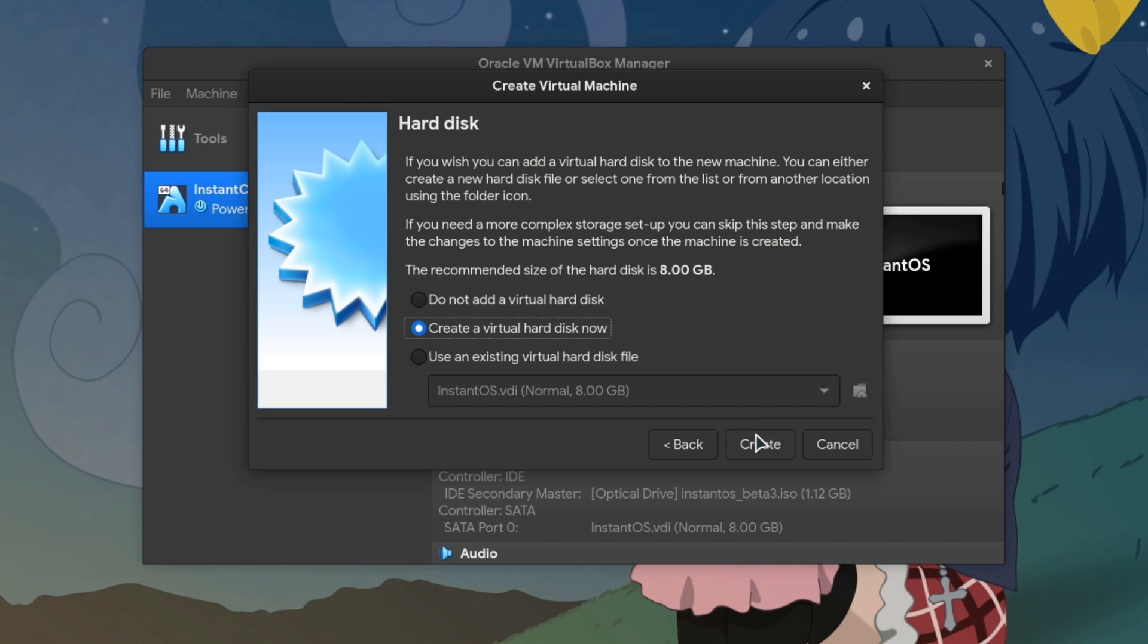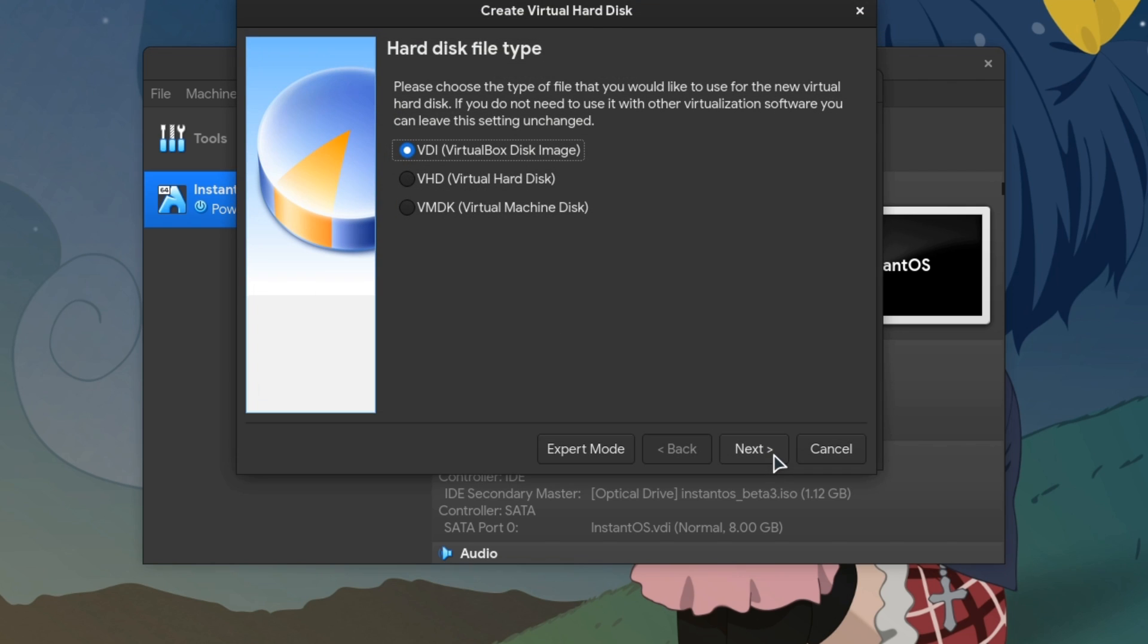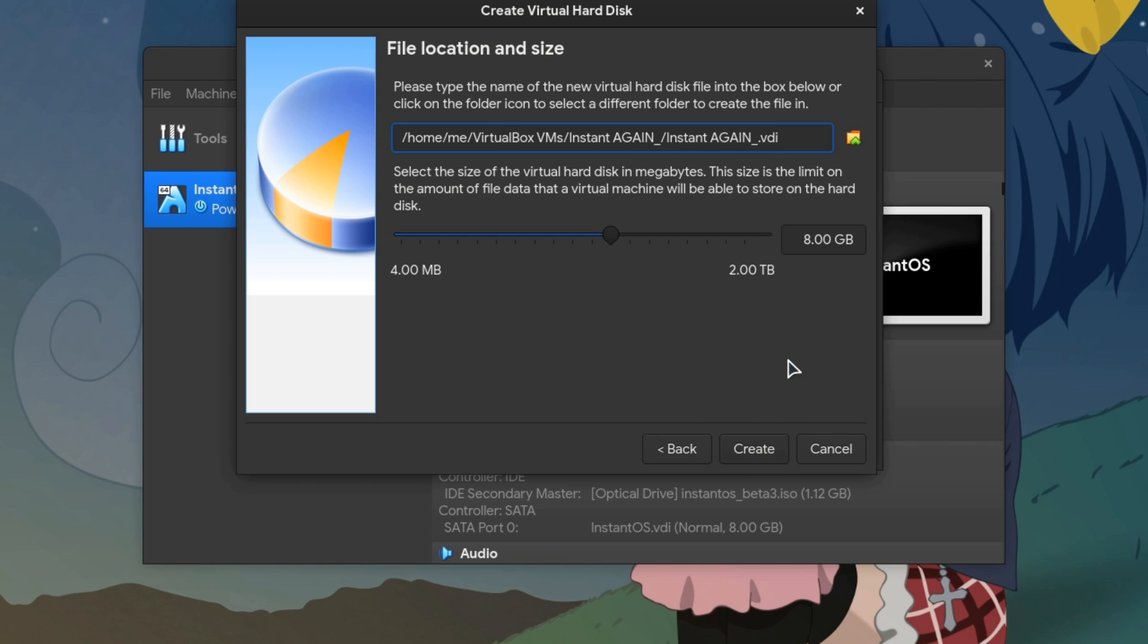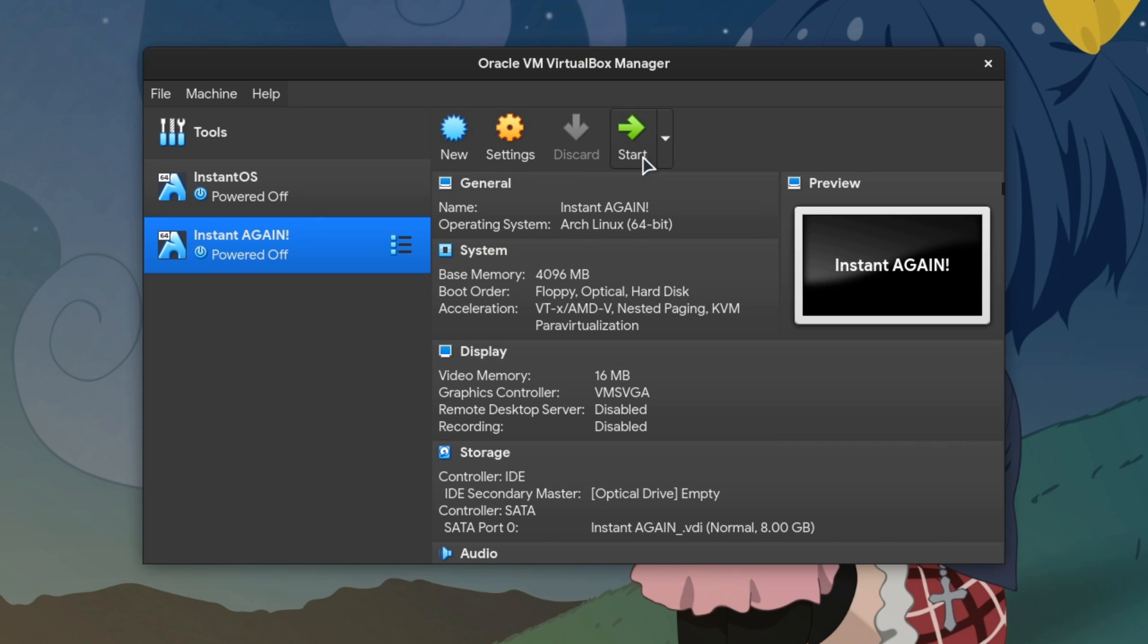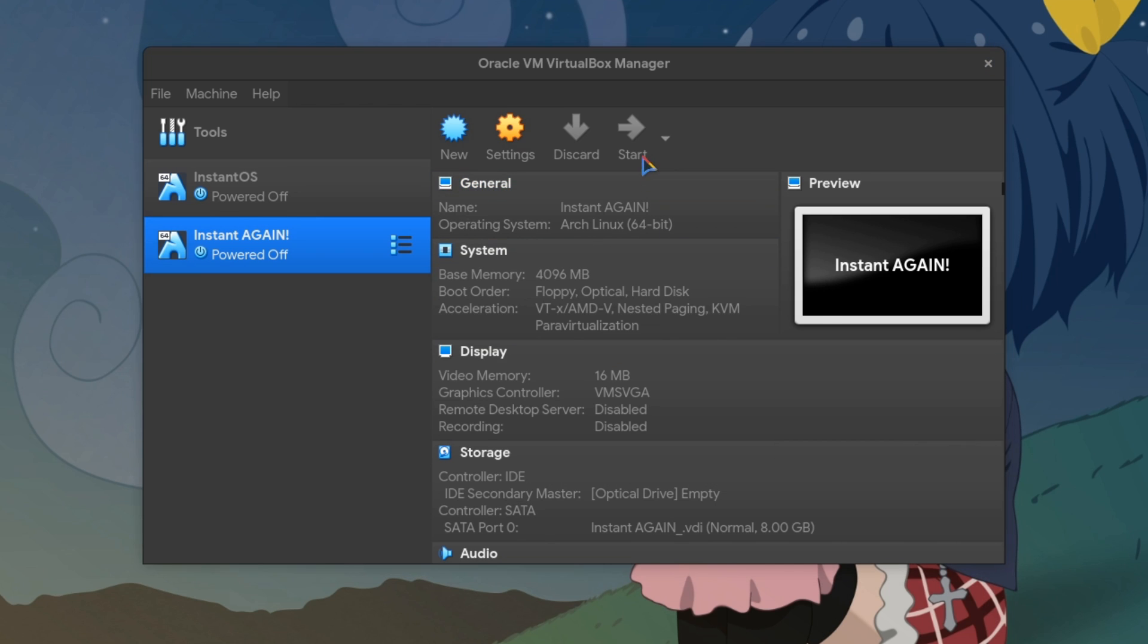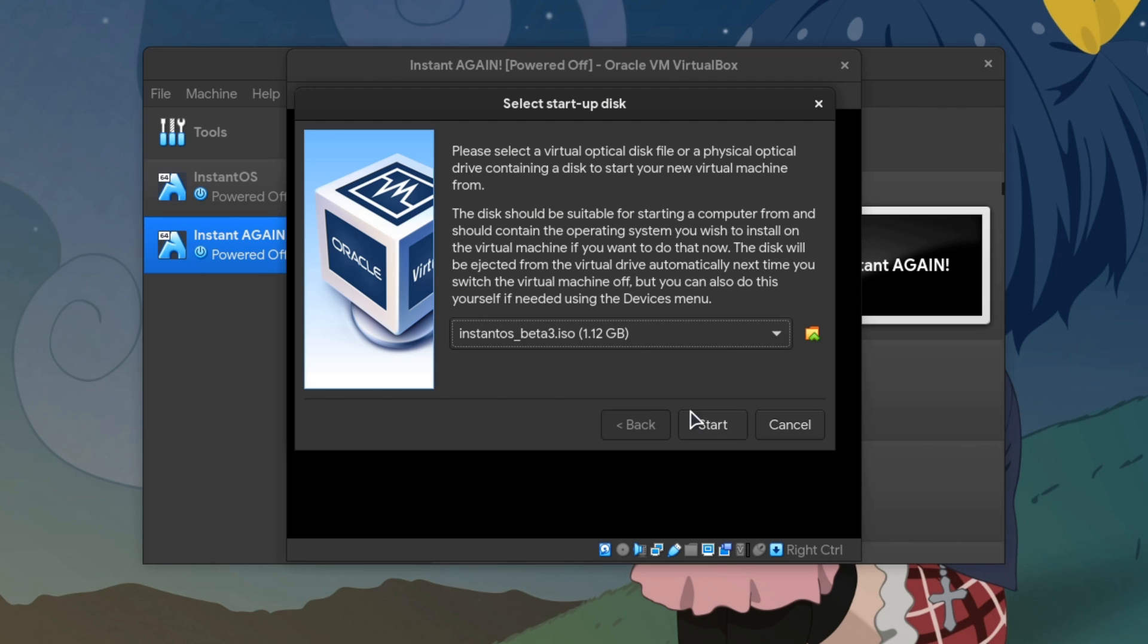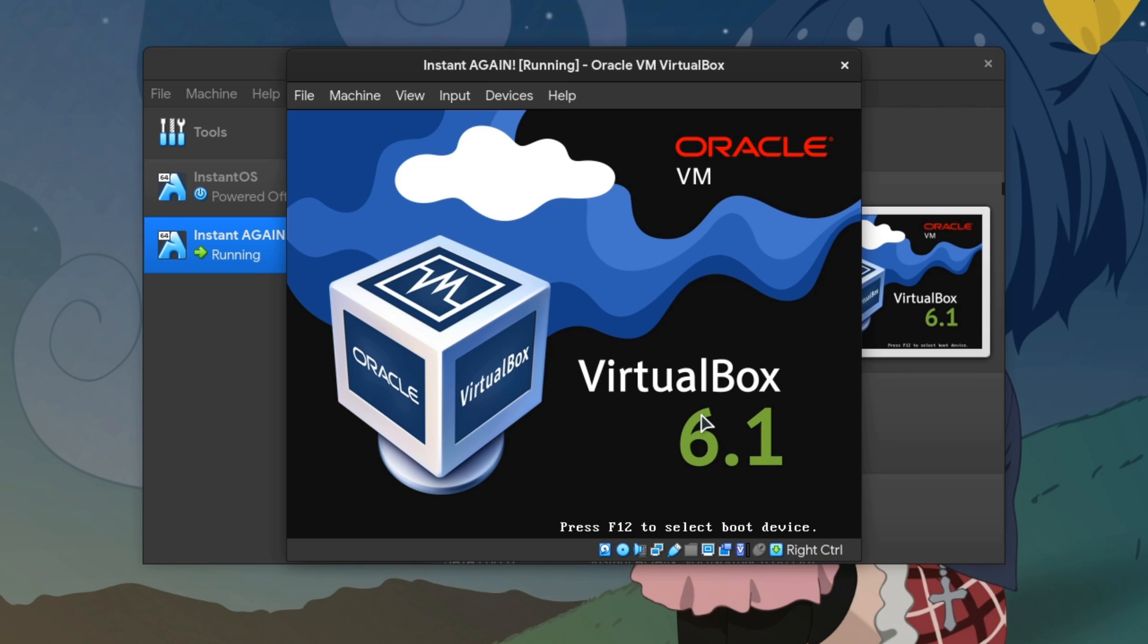Create a virtual disk now! VDI image, yes! Dynamically allocated so we can easily resize. And 8GB should be enough. The image is already selected from previously, and by the way that's Beta 3 release. So all done and let's start!